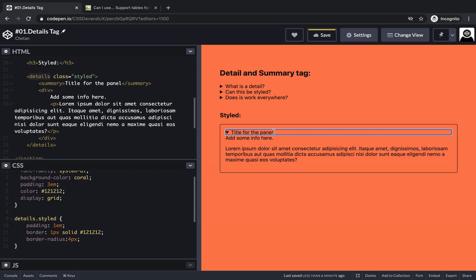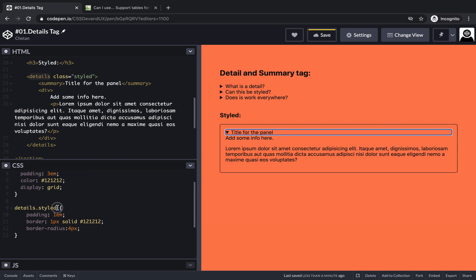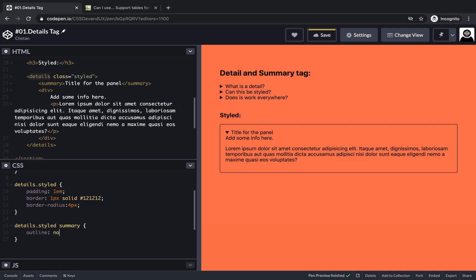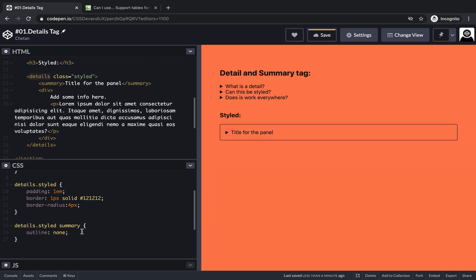You see an outline appearing on the summary tag — let's get rid of that. We don't want an outline on focus, so let's set outline to none. While we're on the summary tag, we should also give it an indicator that it's clickable. From a UX standpoint, we should change the cursor to a pointer, so whenever you hover over it the cursor changes, giving an indication that it is clickable.